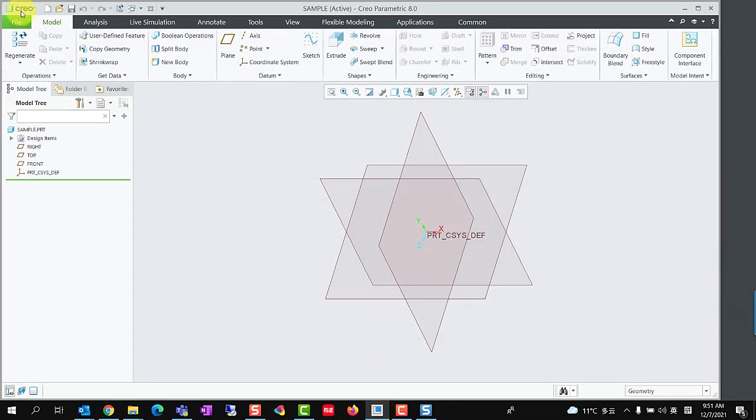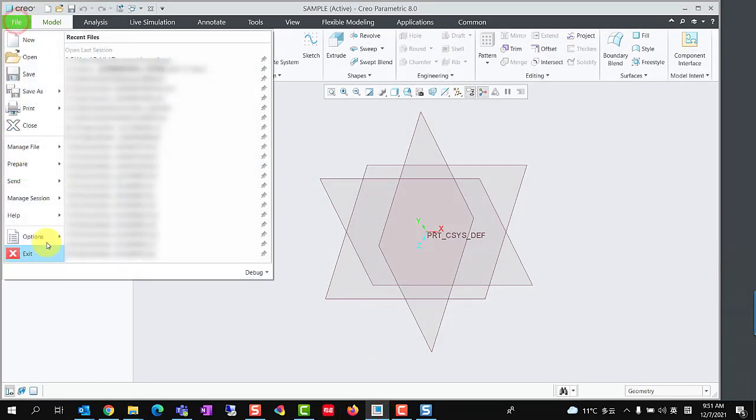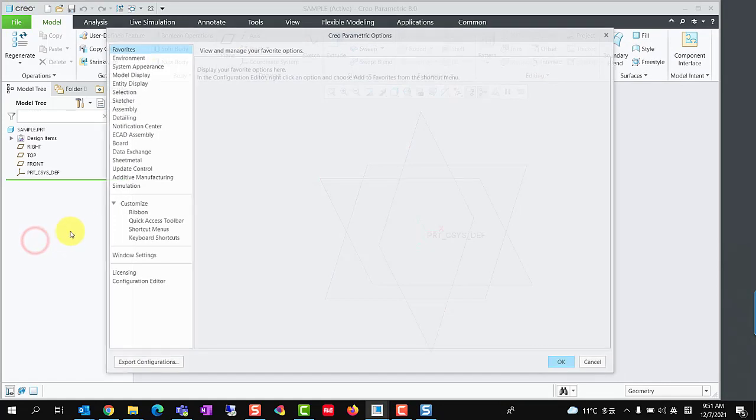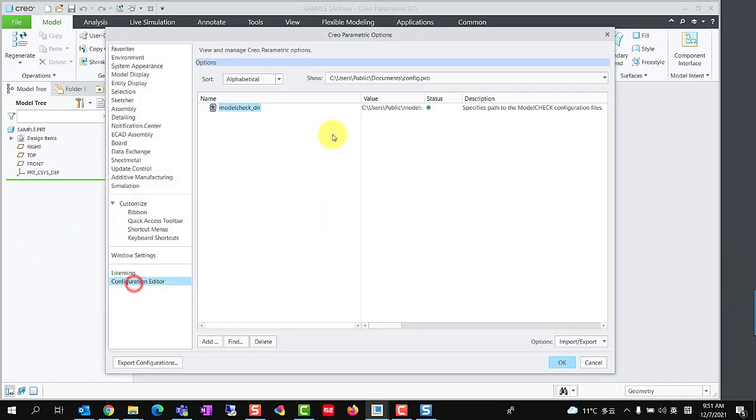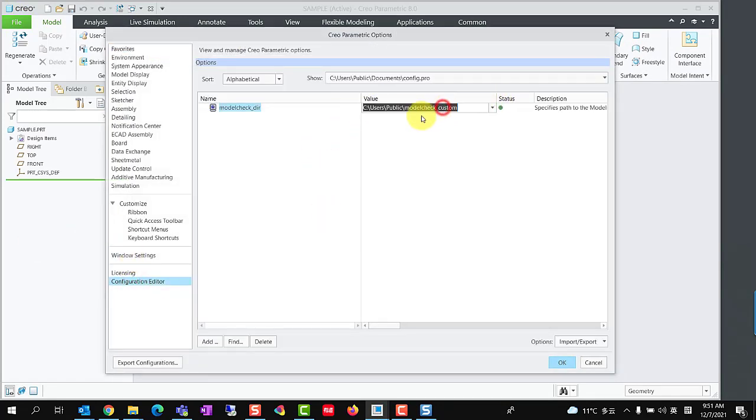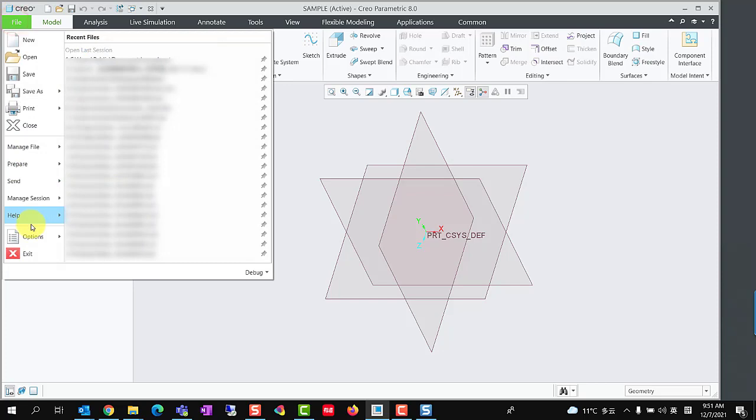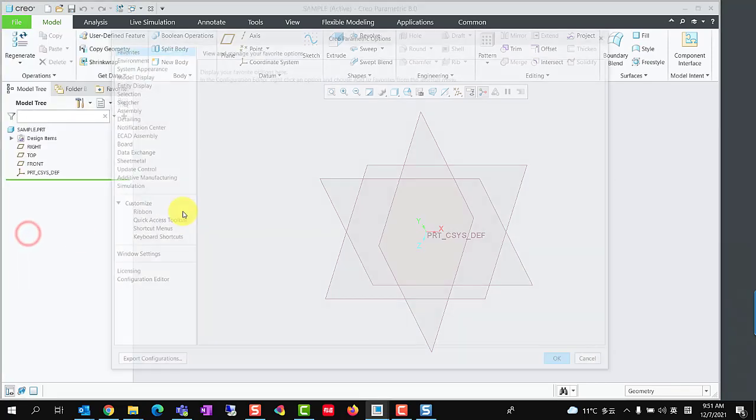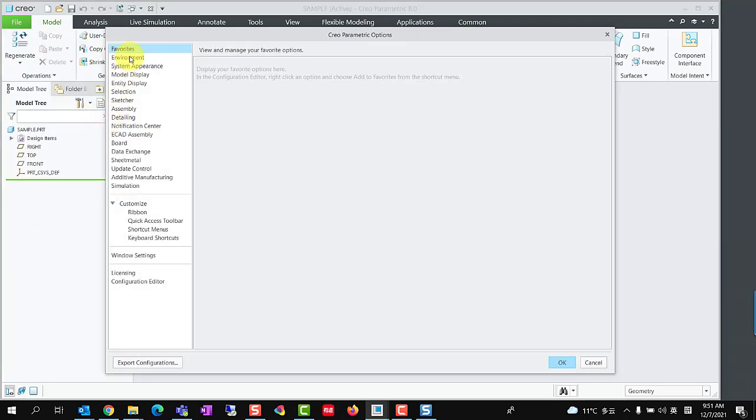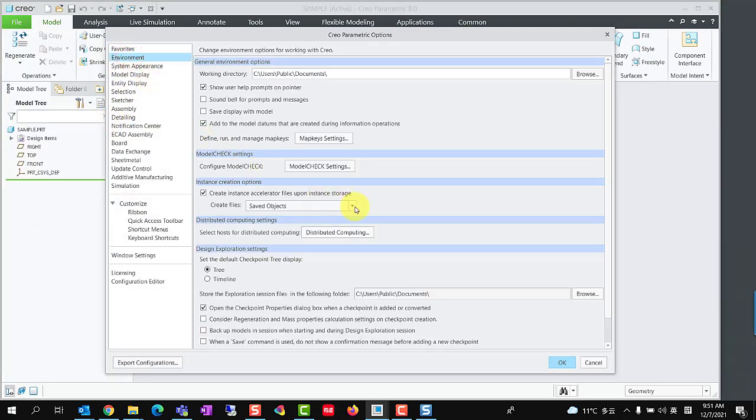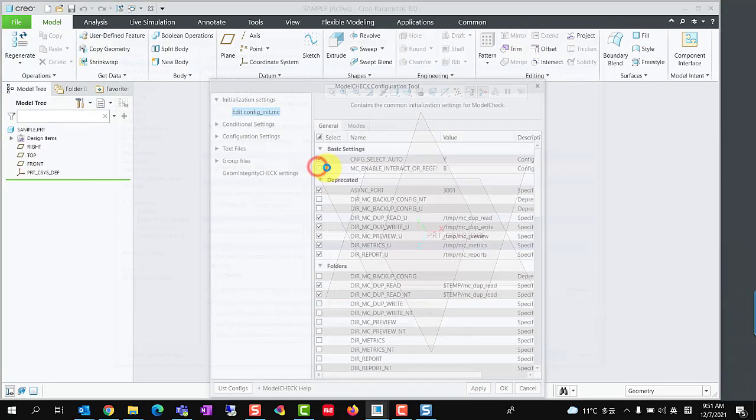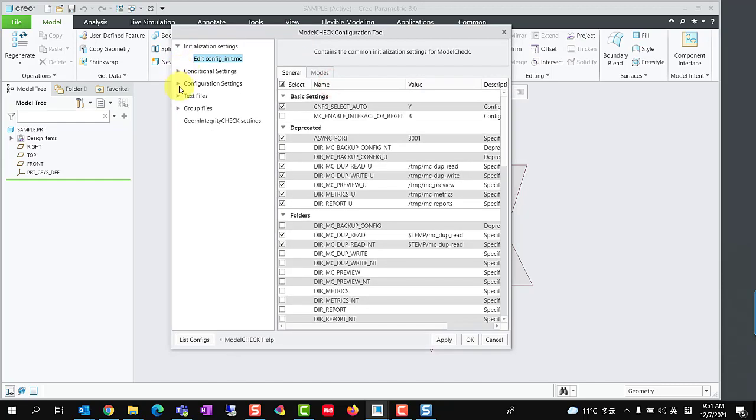And set the config.pro option ModelCheckdir to this path. Then, let's demonstrate how to use AddCheckParam to call out the model's name as the value of a user-defined parameter. We could click File, Options, Environment, ModelCheck Settings to open the ModelCheck Configuration tool.